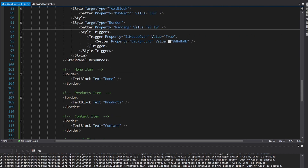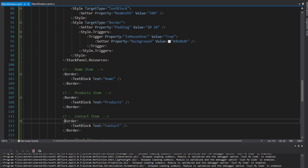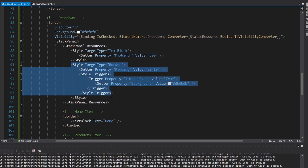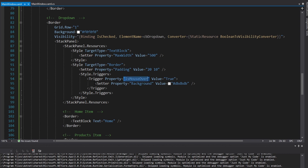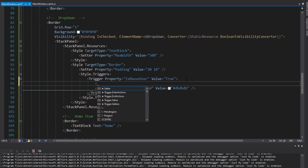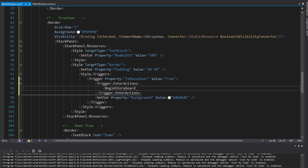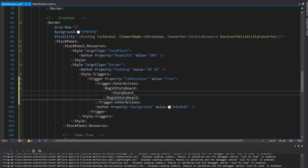Currently, all my dropdown menu items are represented by a border, and inside the border we have a text block with the content for the dropdown menu item. We have a style applied to all of these borders. Whenever our mouse is over the border we set the background to a darker gray color. Instead of setting it immediately, we're going to use a storyboard triggered whenever IsMouseOver becomes true — so it's going to be an enter action for this trigger — and we want to begin a storyboard.